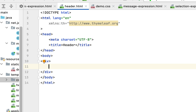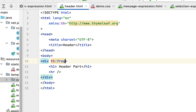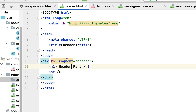Now we have defined the XML namespace for Thymeleaf. Go to the body and within the body we'll write a piece of code and make it a fragment. Let's create a div, add an h2 element, and write the heading as 'Header Part'. After this, let's draw a horizontal line using the hr HTML element. Now let's make this div a fragment using the th:fragment attribute, and let's give the fragment selector name as 'header'.